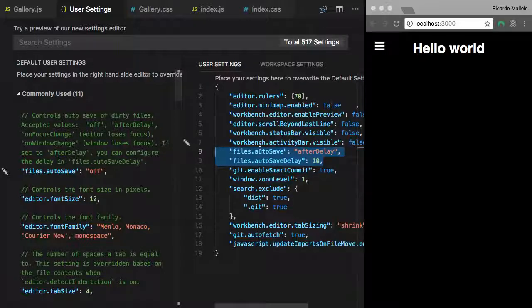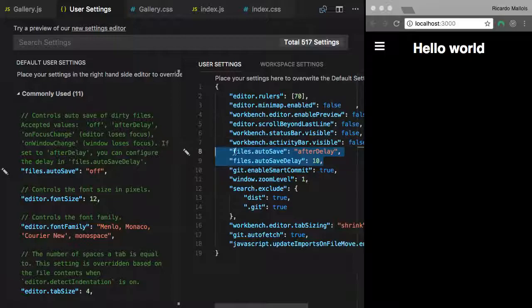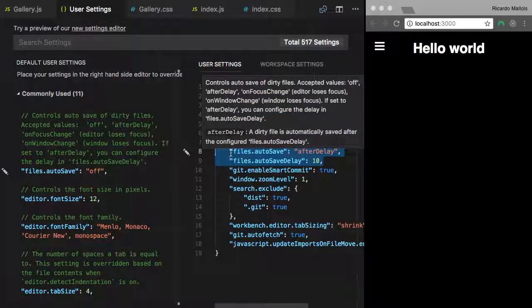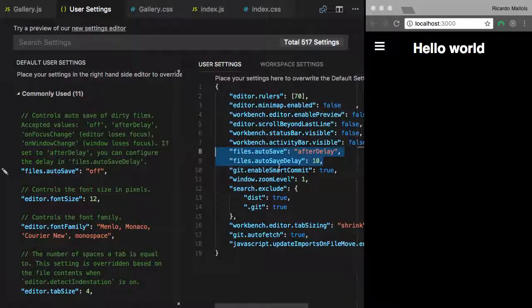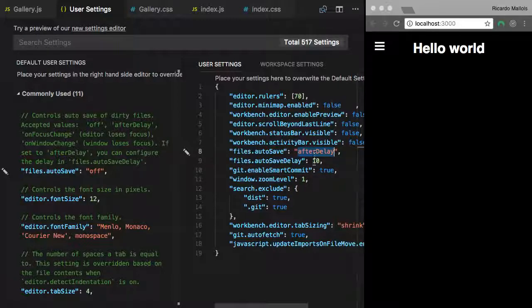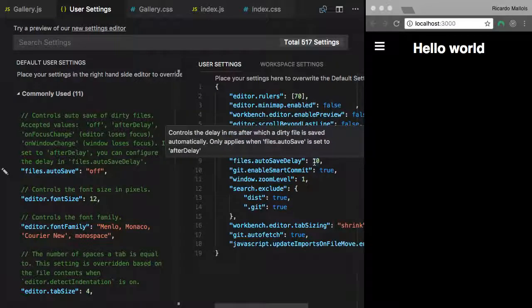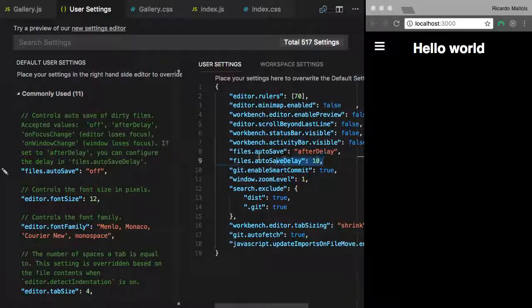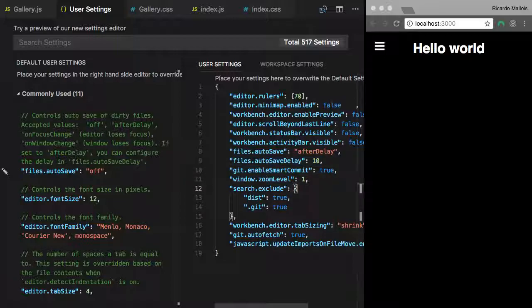So the first one is Auto Save. If you create a new property called Files.Auto Save, it accepts a few options. At the moment this is my favorite one because you can set after delay and then on the line below you say okay after delay but which is the delay in milliseconds.